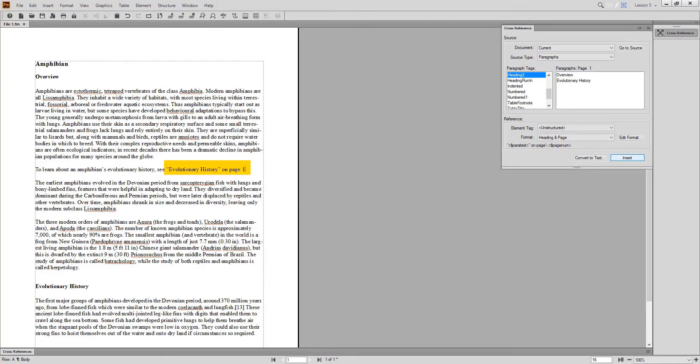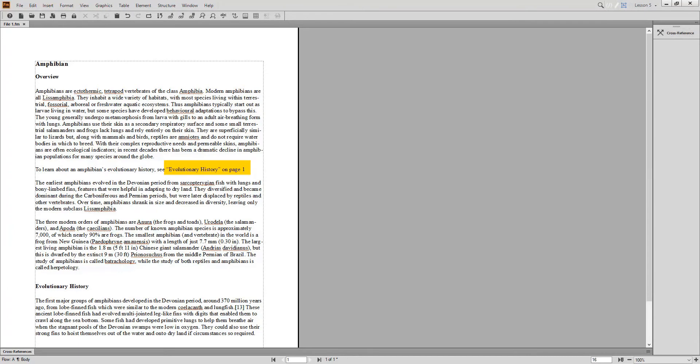When I click on the cross-reference, notice that the text acts as one object, similar to a text inset.